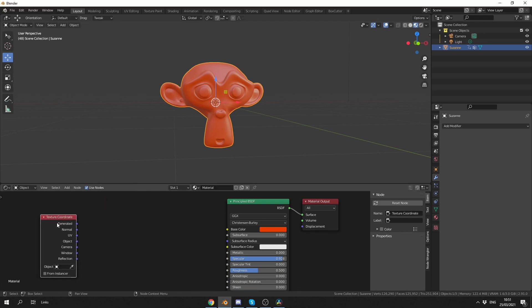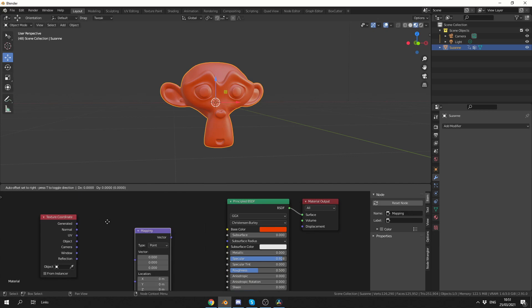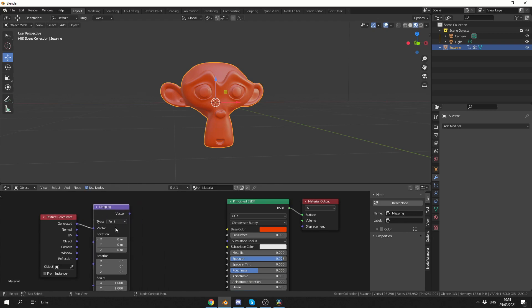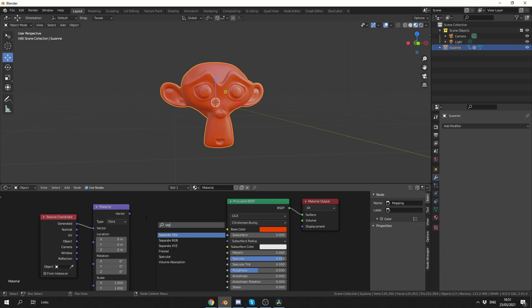we'll press Shift+A, search, and drop down a mapping texture. We'll take the generated value, plug this into the vector, and keep it on point. The next thing I'm going to do is actually separate the vector. So I'll press Shift+A, S to search, and we'll look for the separate X,